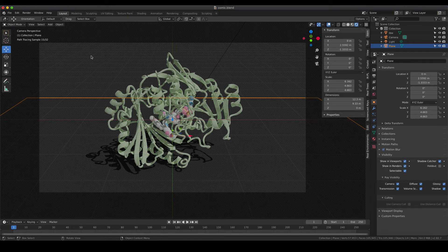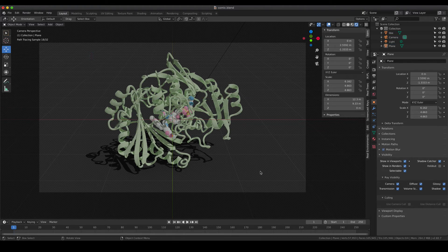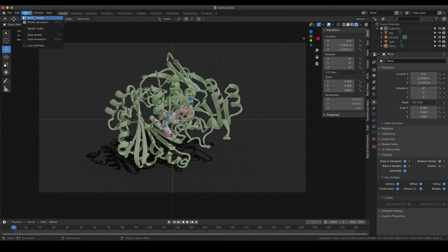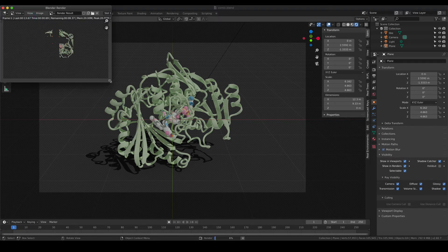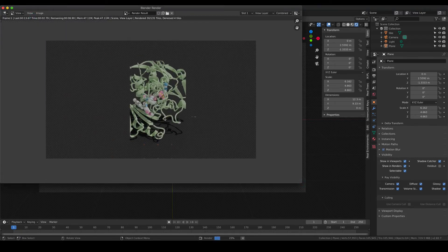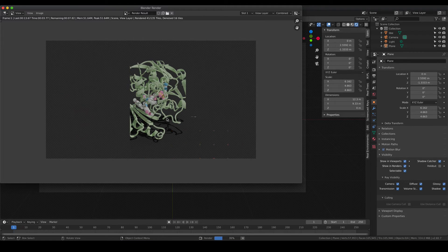That means if we do the final render now, we get our enzyme with the outlines and with the shadow there. But there is one thing that you need to take care of, and I'm going to show that to you quickly after I've rendered the test scene.